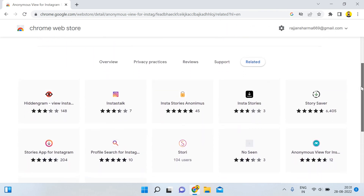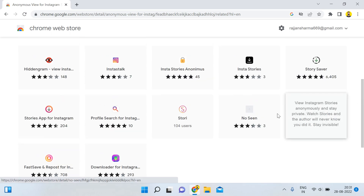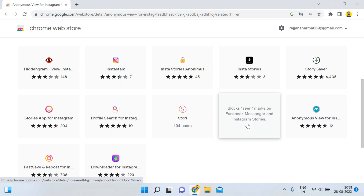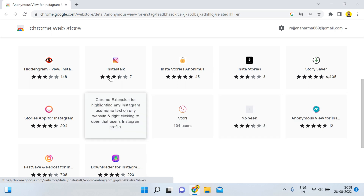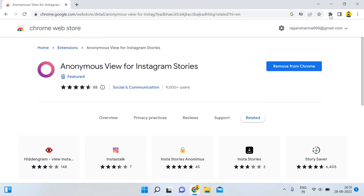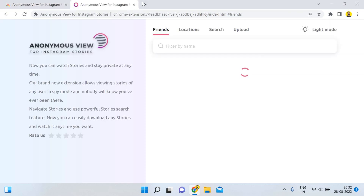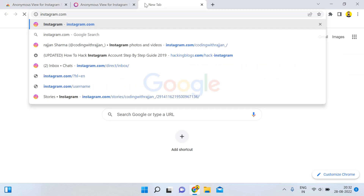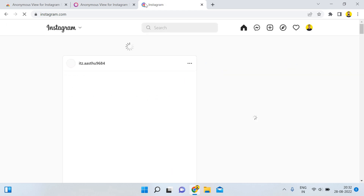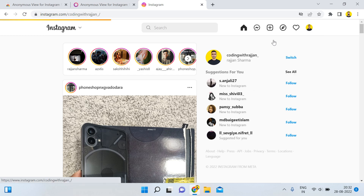You can also see all the other extensions available for anonymous viewing of Instagram — options include 'Stay Private,' 'Watch Stories,' and 'No Scene Story.' There are many extensions you can use for these operations. Once you've added the extension, click on the extension icon and select 'Anonymous View for Instagram.' After that, open Instagram.com and log in from your Instagram account.